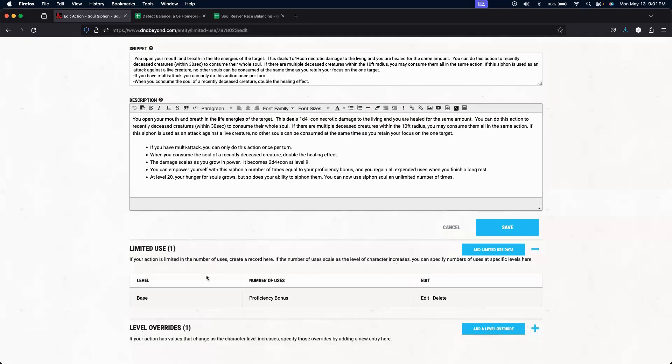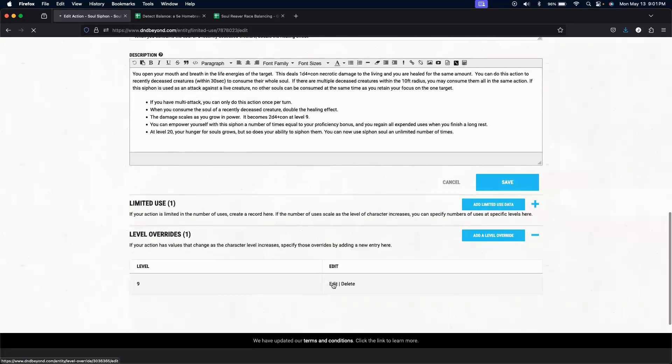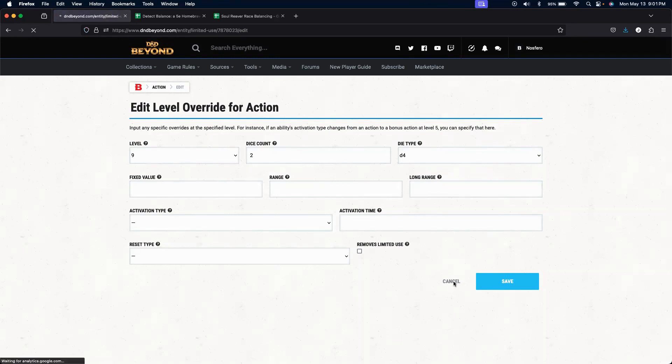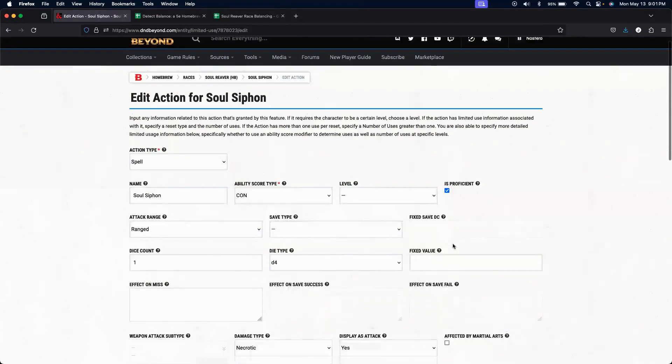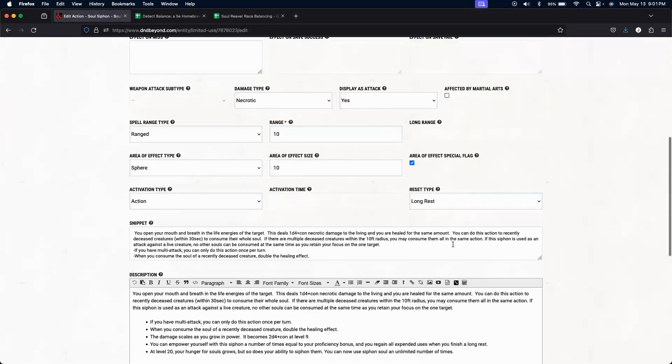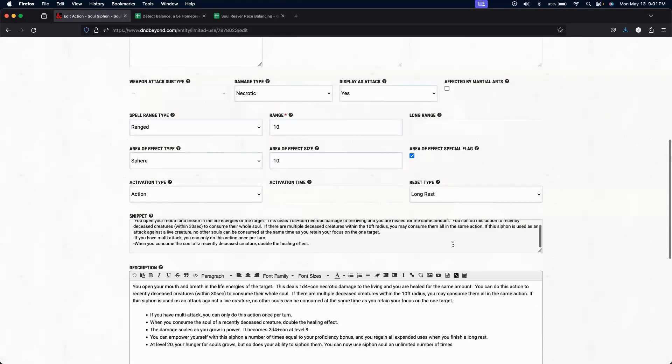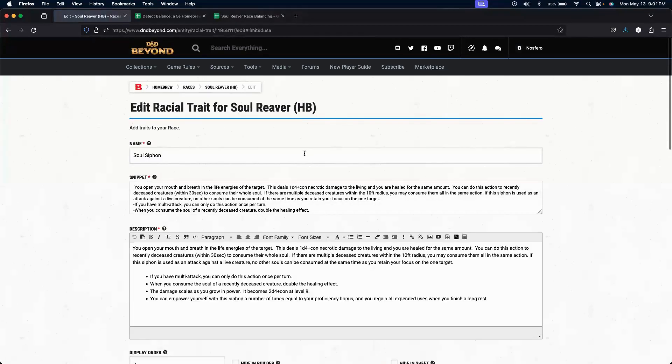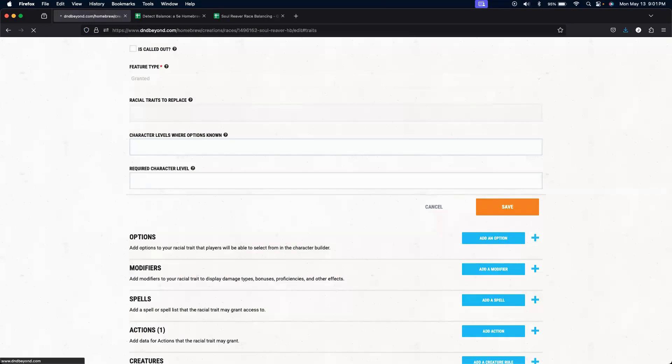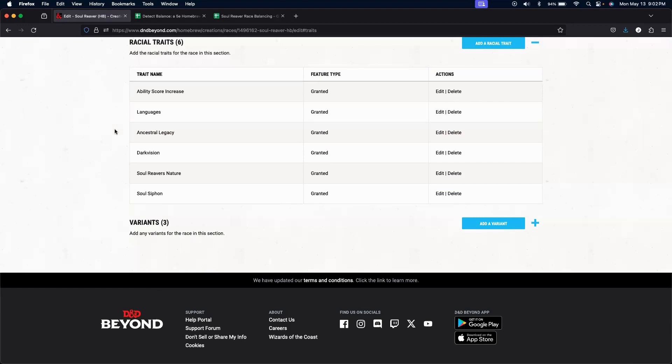Limited use is based off of our proficiency bonus. And then at level 9, we override the dice count to 2d4. So that is it for our Soul Reaver, or for my Soul Reaver race.